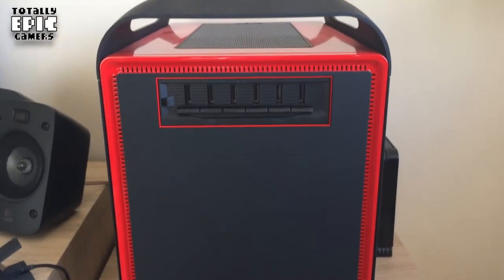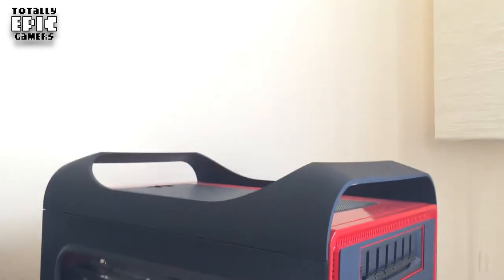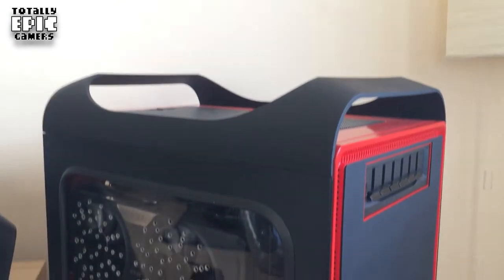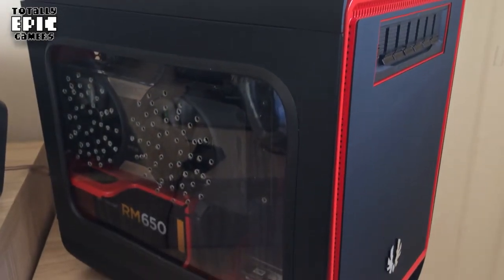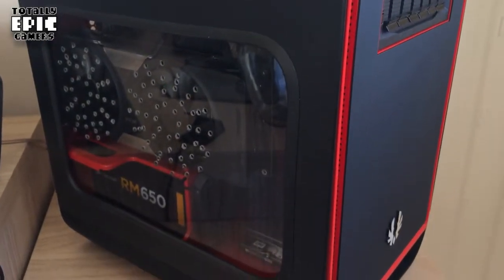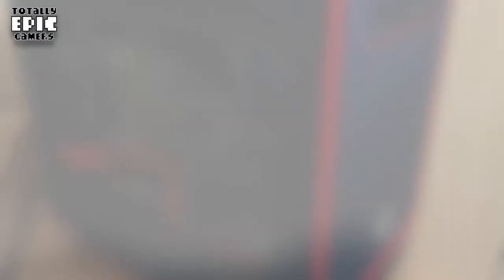Now on the side I've modded a window. I've done that by using a Dremel or rotary tool to cut a big hole out of the steel side panel, added some rubber U-channel and then an acrylic window.